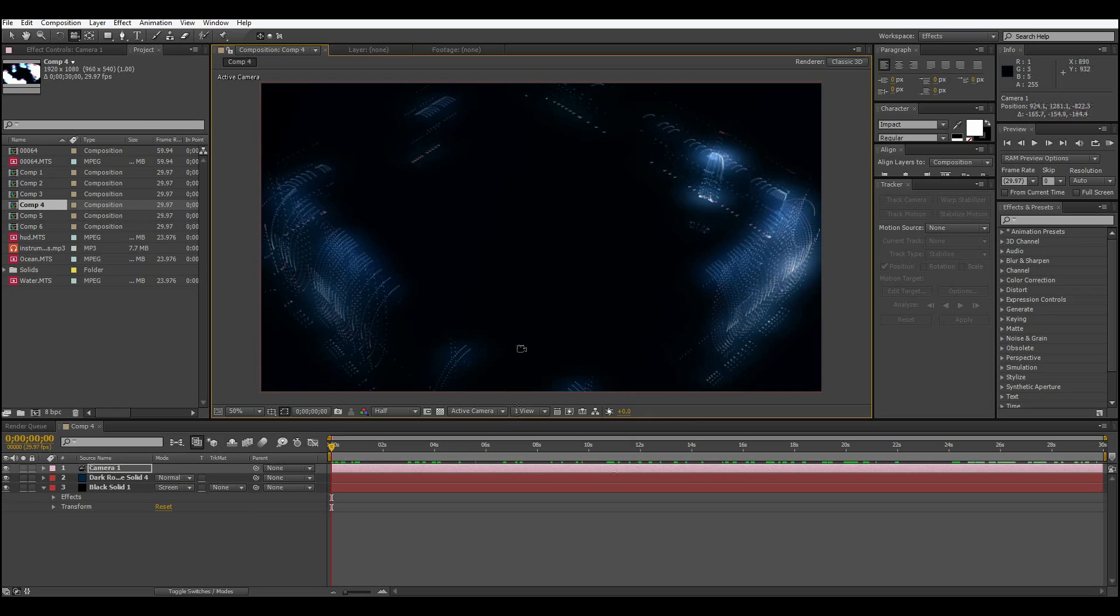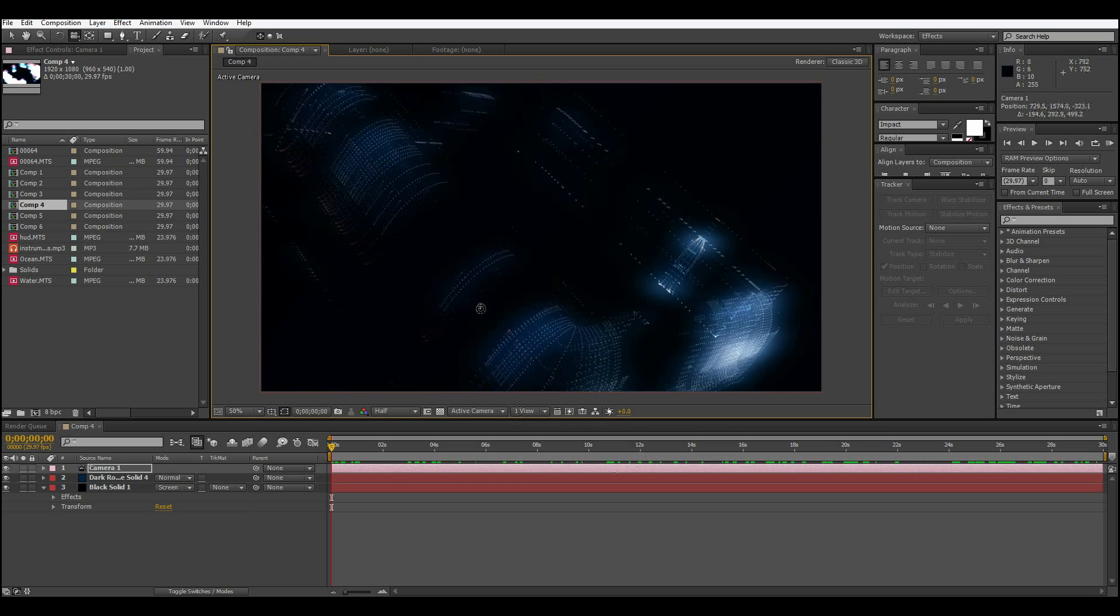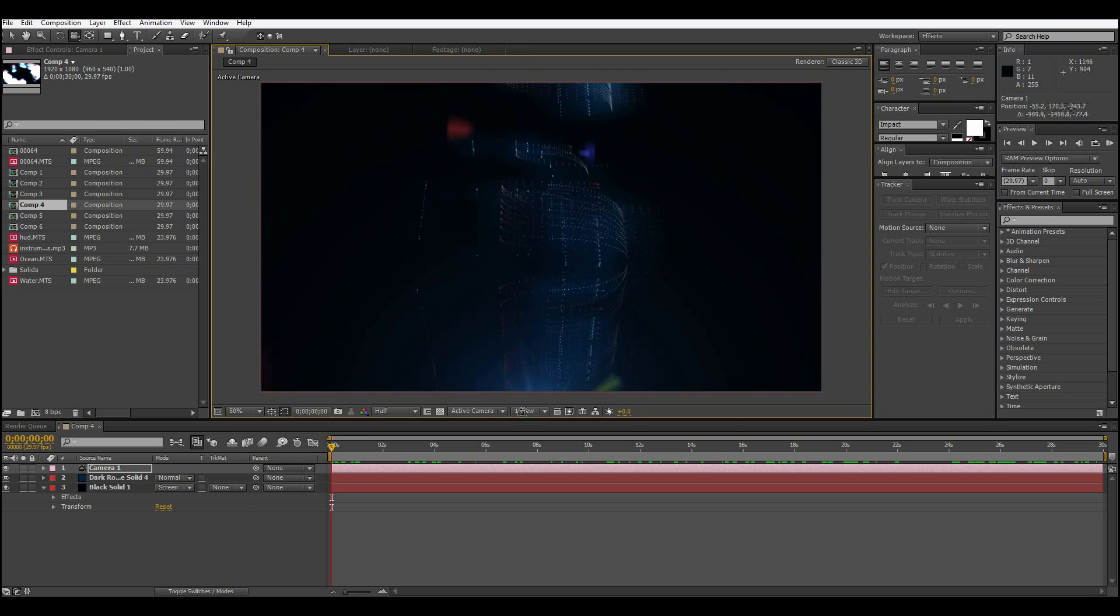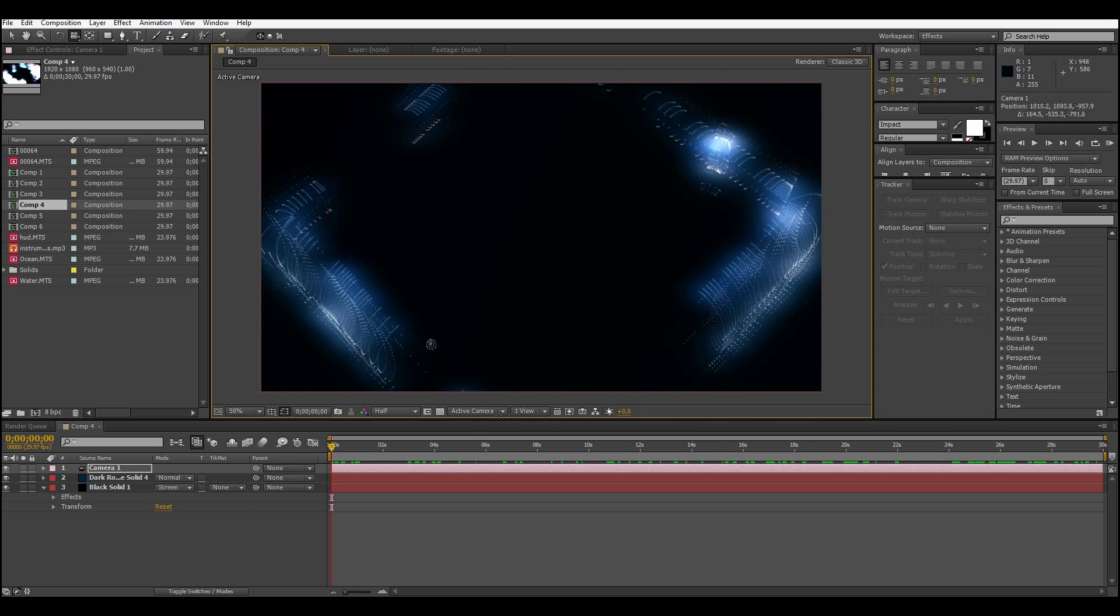Hi everybody and welcome to another After Effects tutorial. My name is Zayton and today I will be showing you how to make this cool HUD element, sort of techno-futuristic.